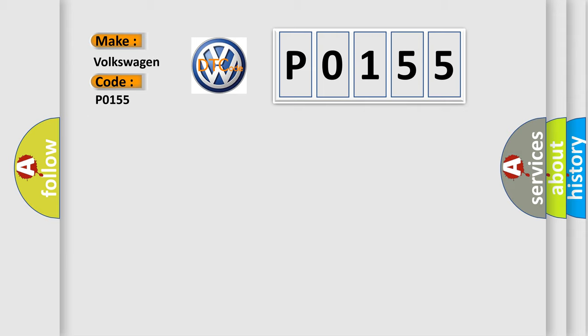The basic definition is Tire diameter, signal invalid.